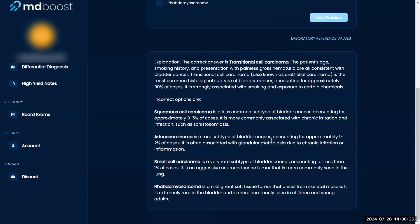Good — transitional cell carcinoma. The other subtypes are not so common in the bladder. Squamous cell is less common in the bladder. Adenocarcinoma is also super rare — it's usually in the lungs but can be super, super rare in the bladder. And then rhabdomyosarcoma, which involves skeletal muscle. So good, perfect.